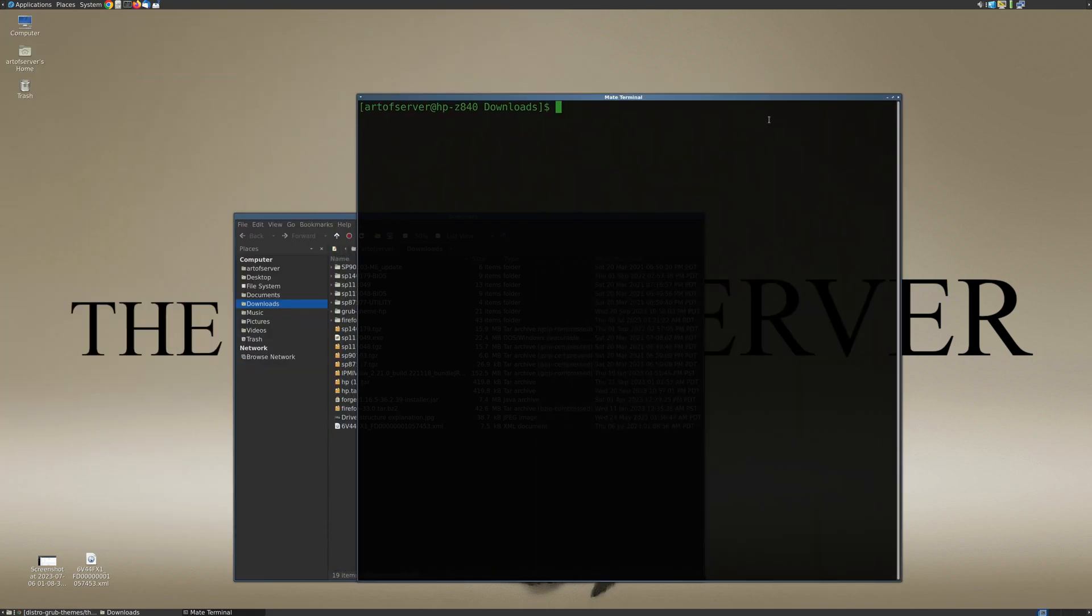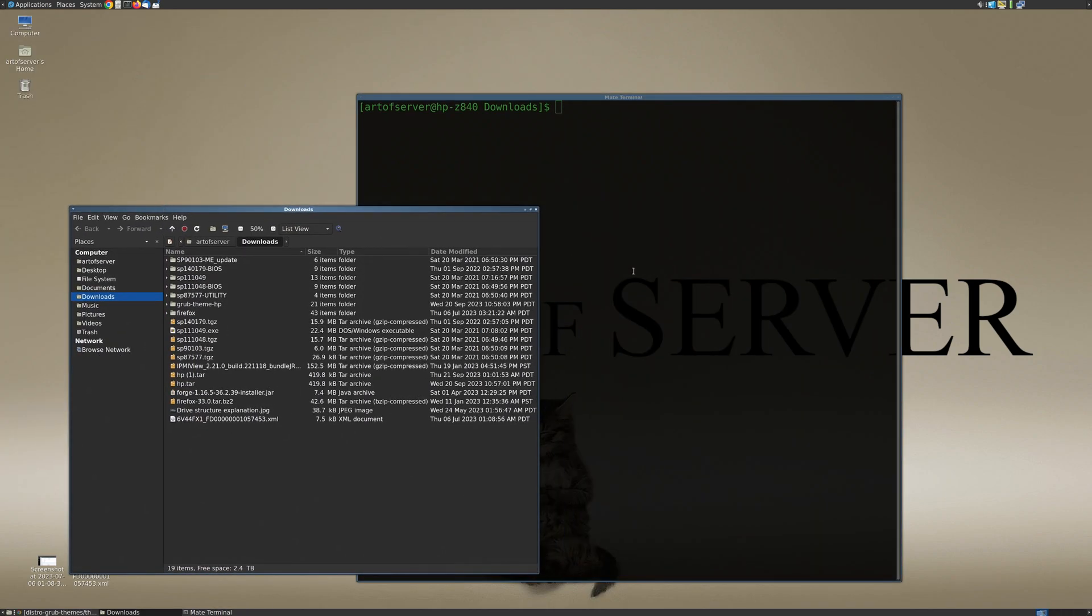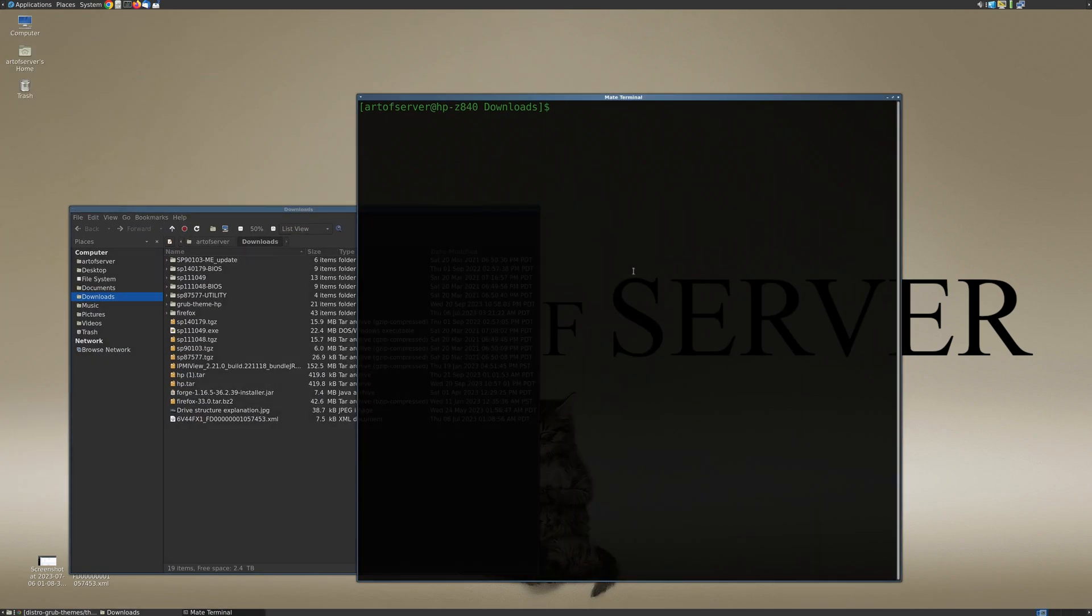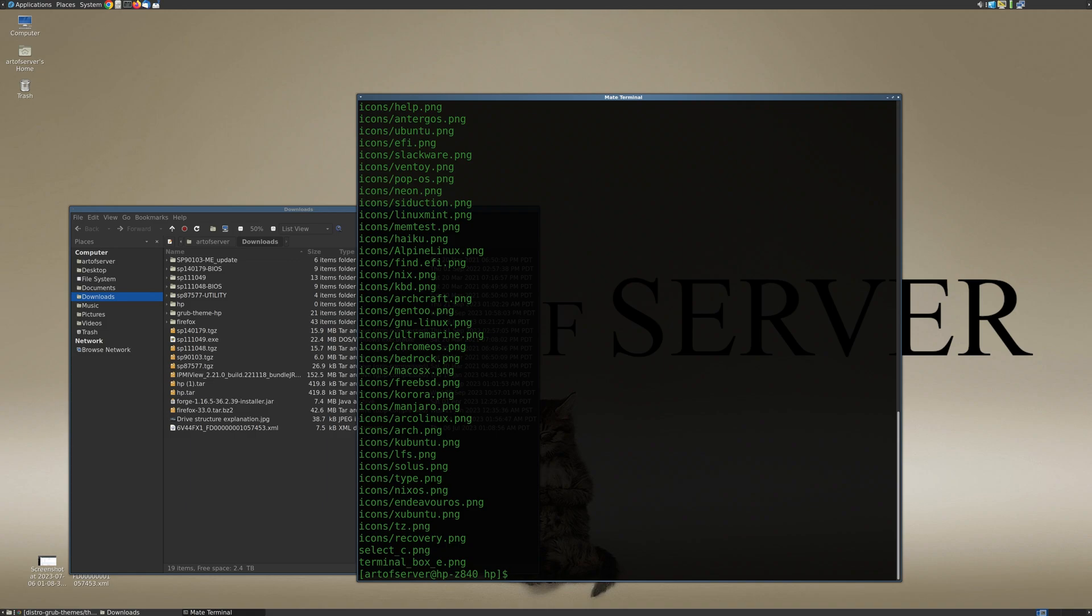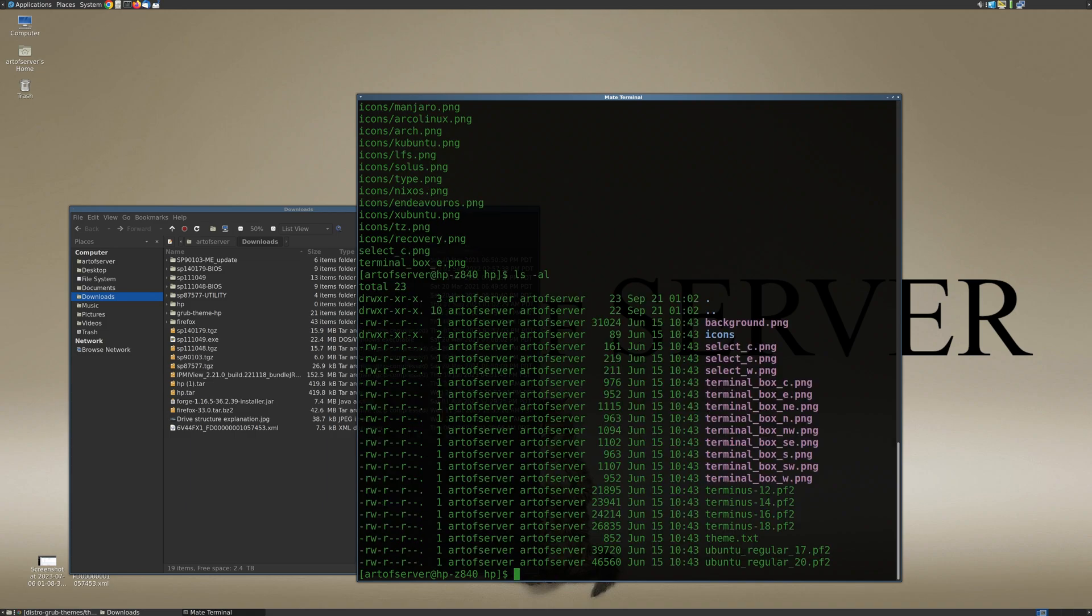So let me go ahead and just open up a terminal here and I'm going to create a folder called HP and I'll go in here, and then let's go ahead and unpack that tar file.